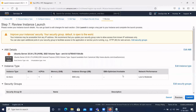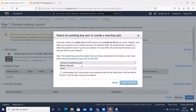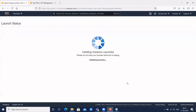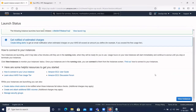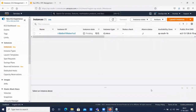Click on Review and Launch, then click Launch. Here it will ask you to create a new key pair. We have already created a key pair called 'demo', so let's select the existing key pair. Click on the checkbox to acknowledge it and click Launch Instance. The instance is being created — click on View Instances. Here you can see the status — the instance state is pending, it is creating in the background.